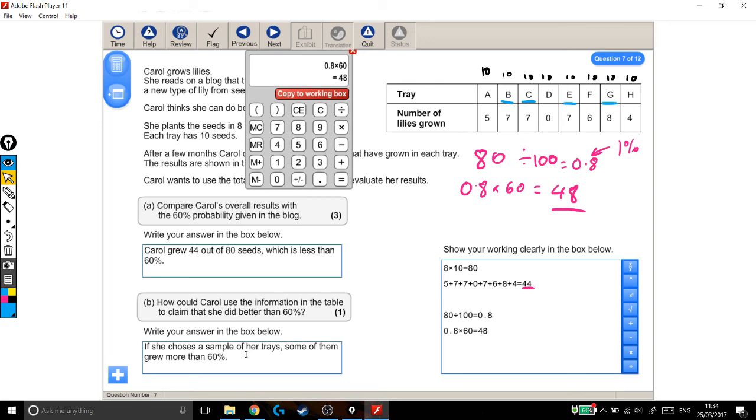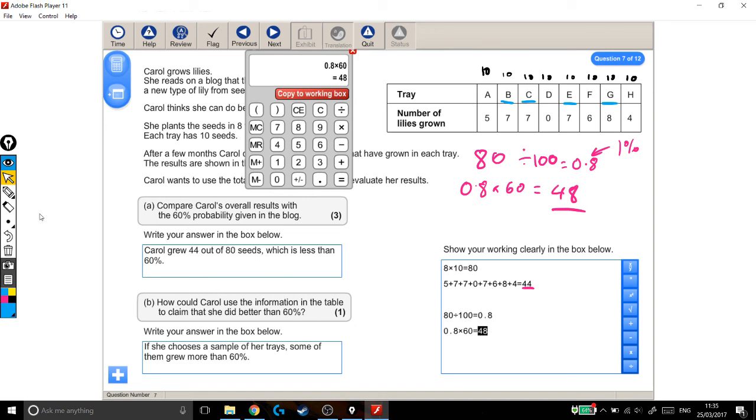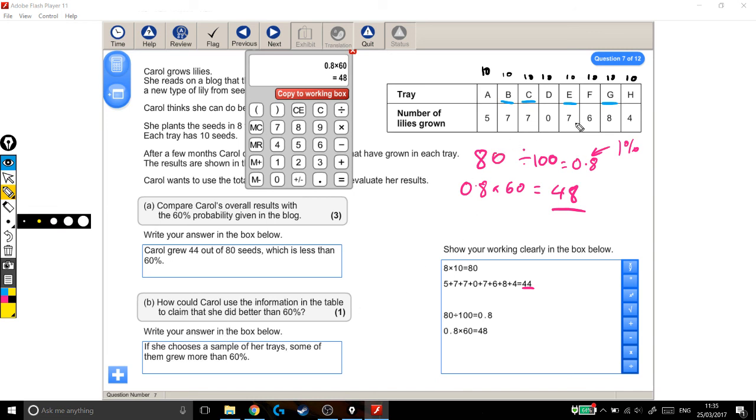If she chooses a sample of her trays, some of them grew more than 60%. Something that gets that point across is going to get you the mark for that question. So for the three marks for the first part of the question, we had to find out how many lilies she grew, and determine whether that was higher or lower than 60%. She grew 44 out of 80, which was less than 60%. And for the second part of the question, we then had to work out a way that she could claim that she was doing better than 60%. And if she chose some of her trays, they did do better than 60%. But for this question, that's what we need to do to get the four marks.